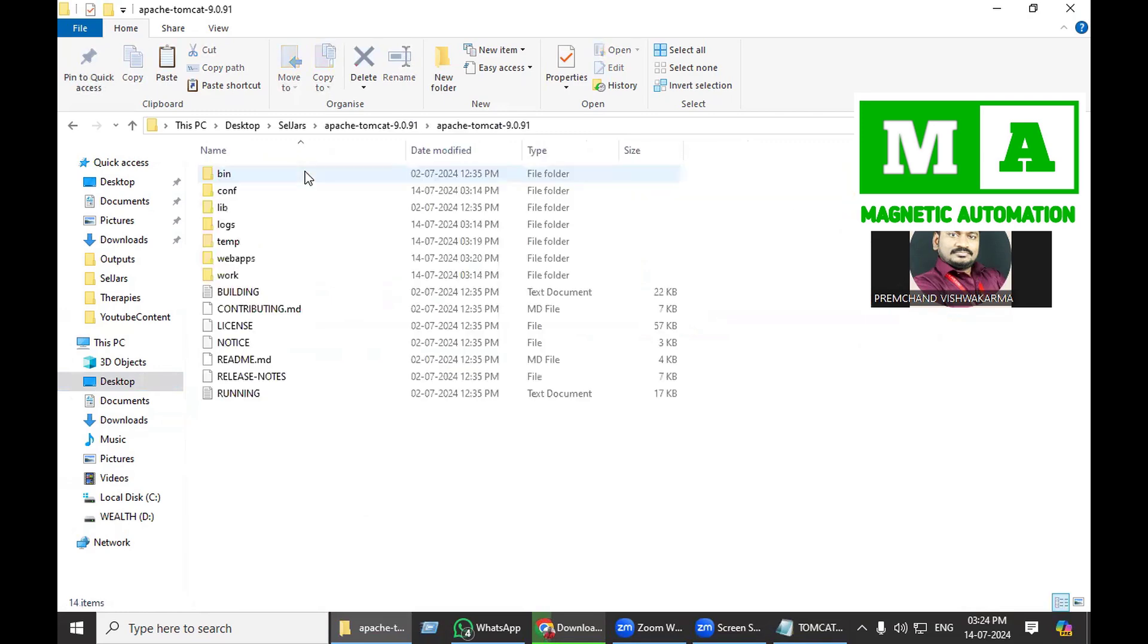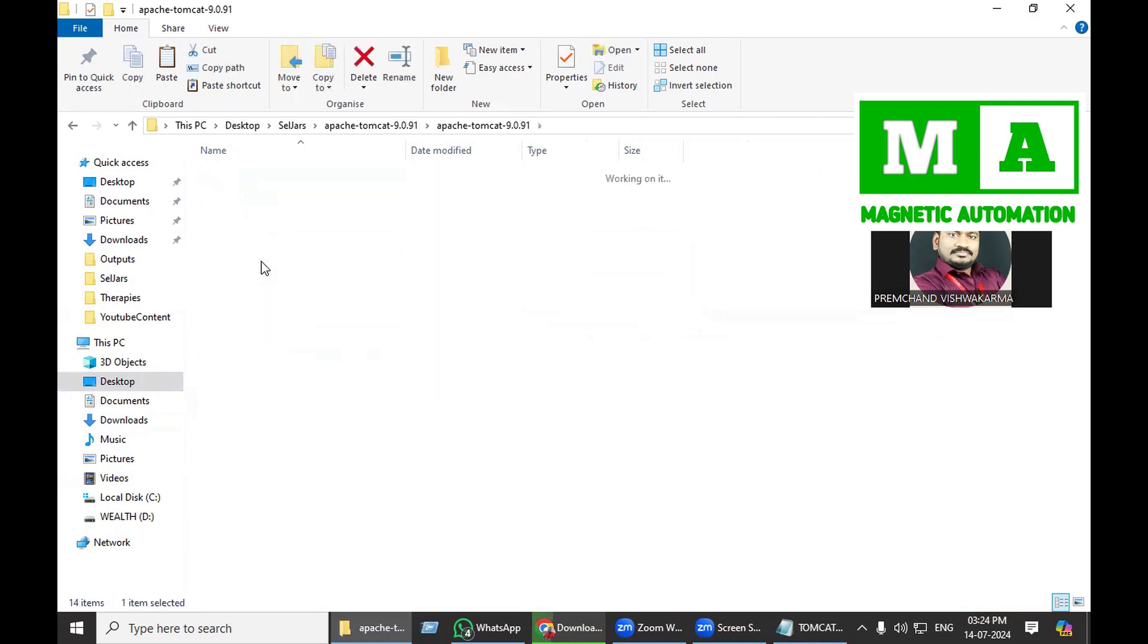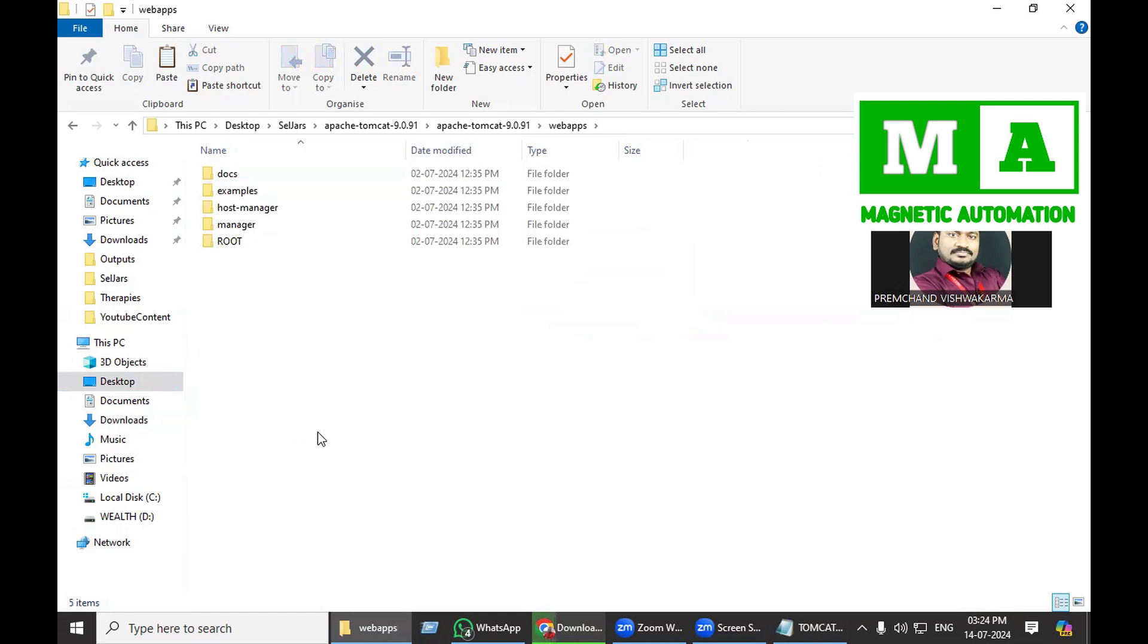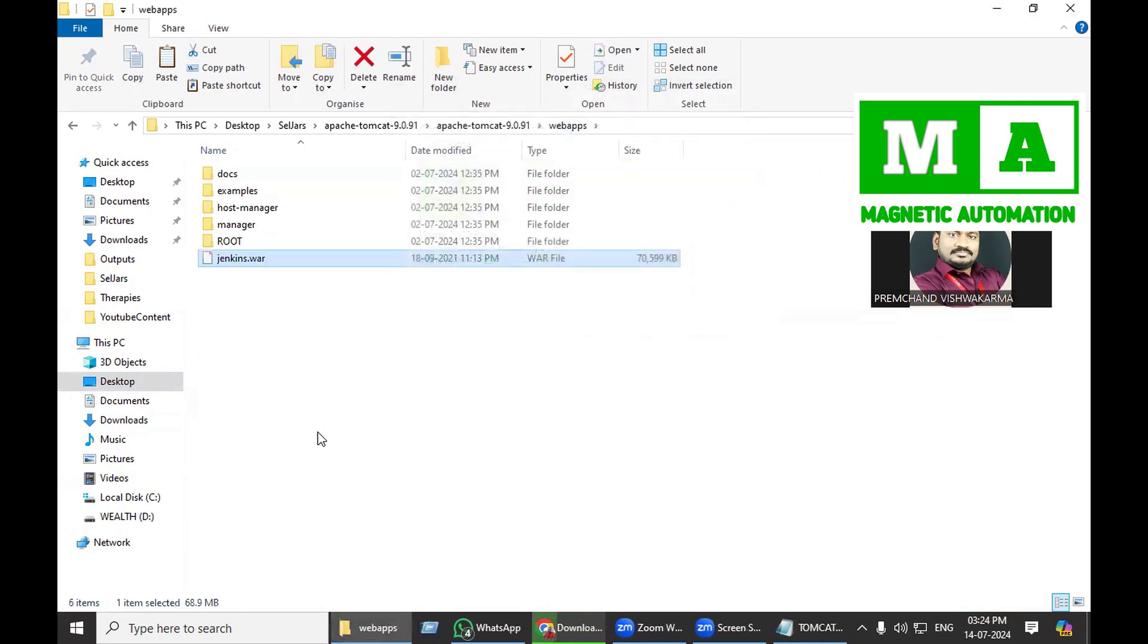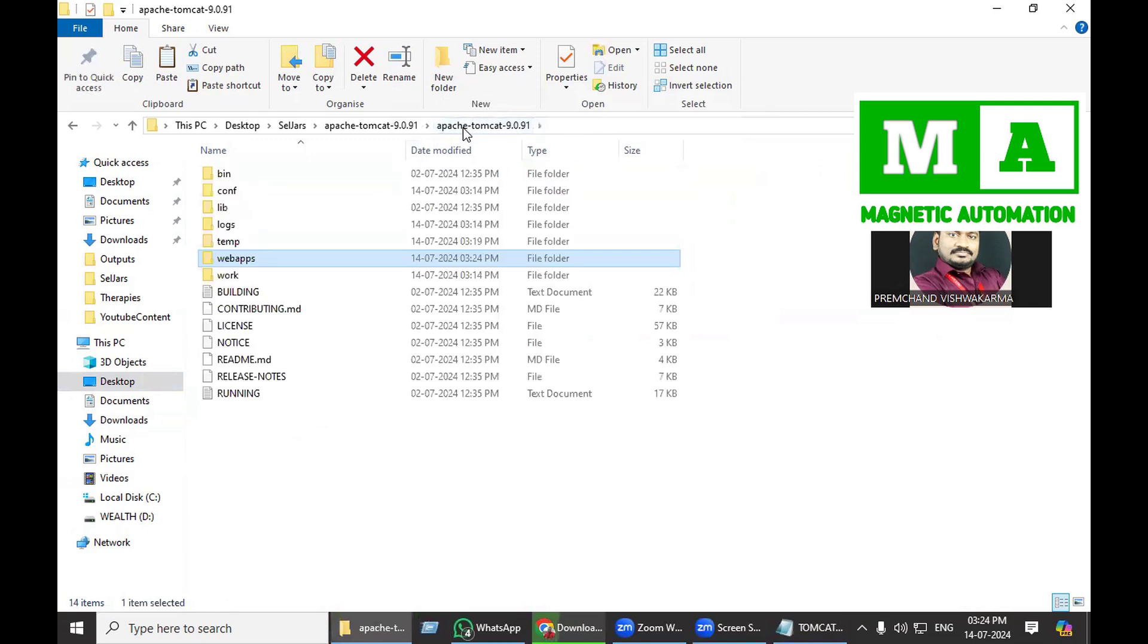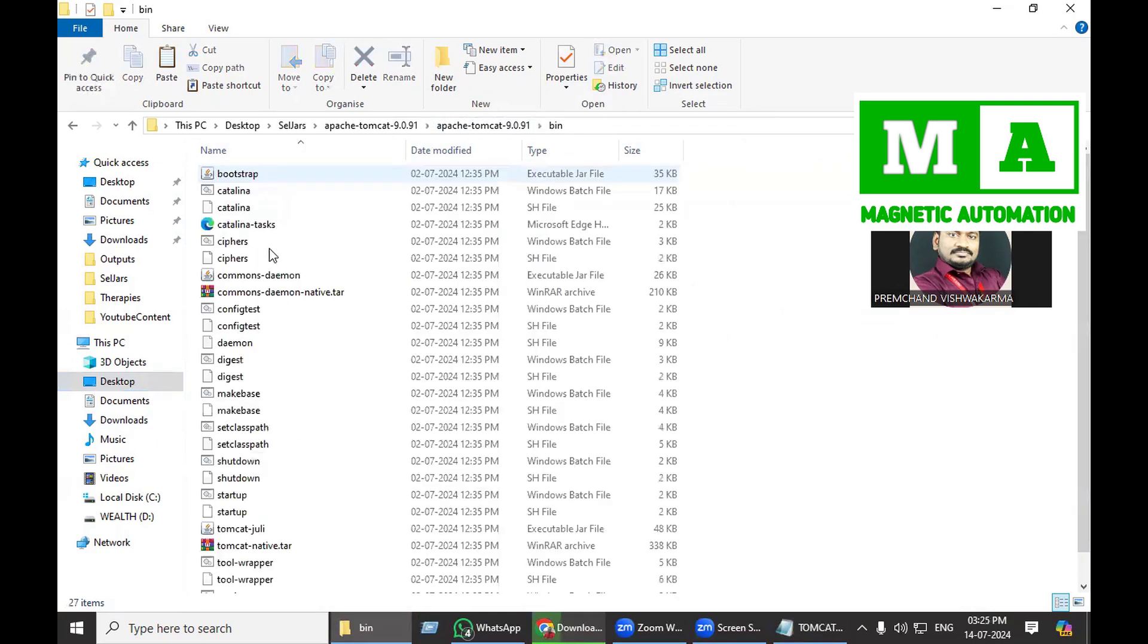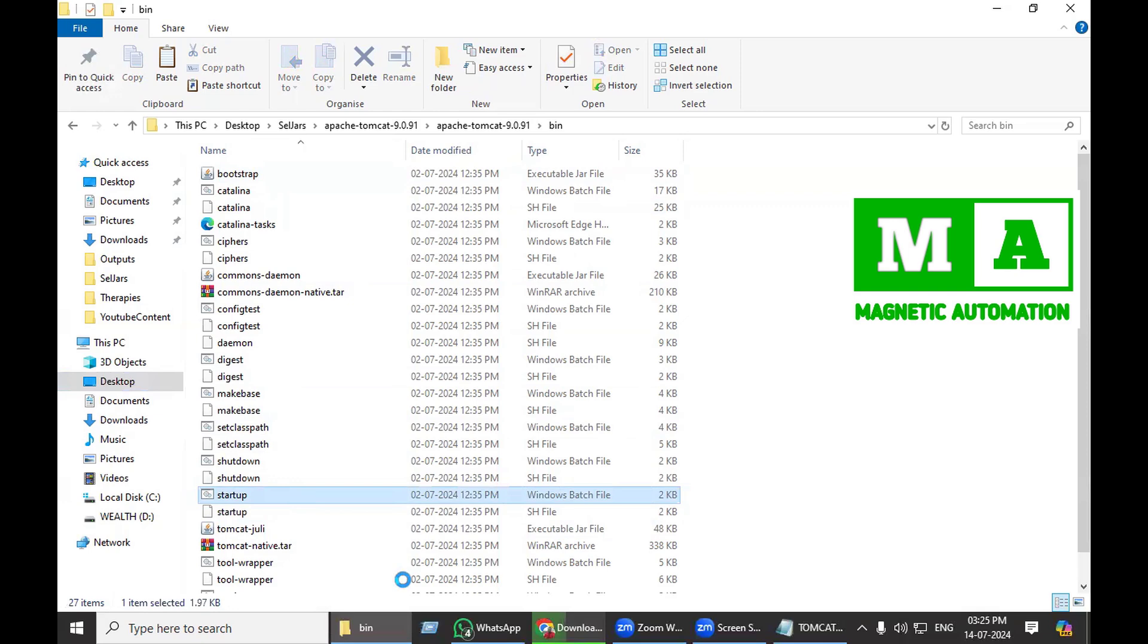In Apache Tomcat there is a webapps folder. I will just paste here. After pasting, I will start my Apache Tomcat. I will go one folder back, inside the bin folder. I need to click on the startup batch file to start Apache Tomcat.